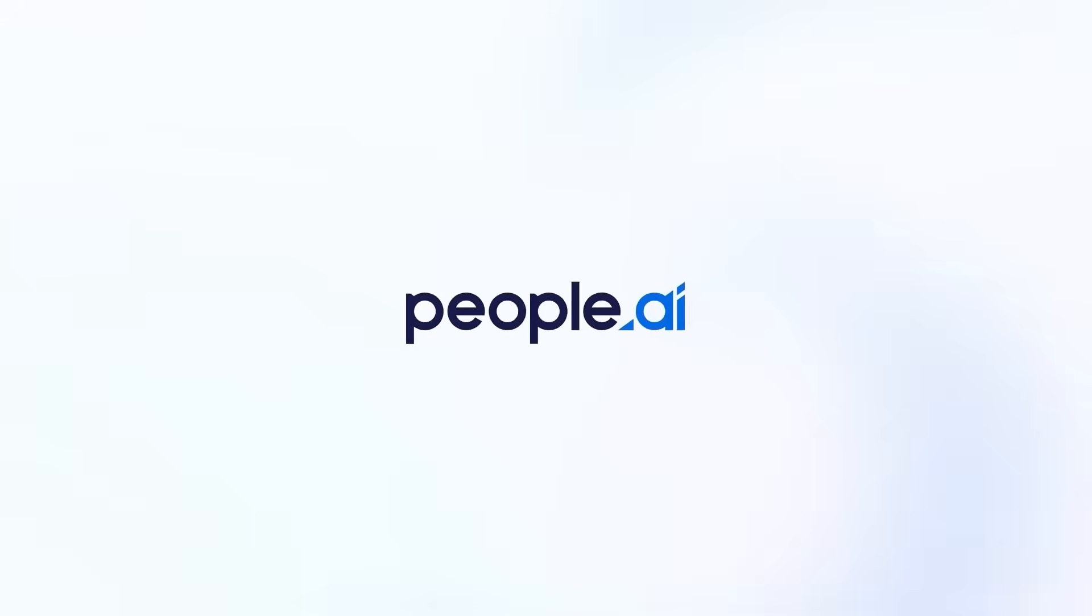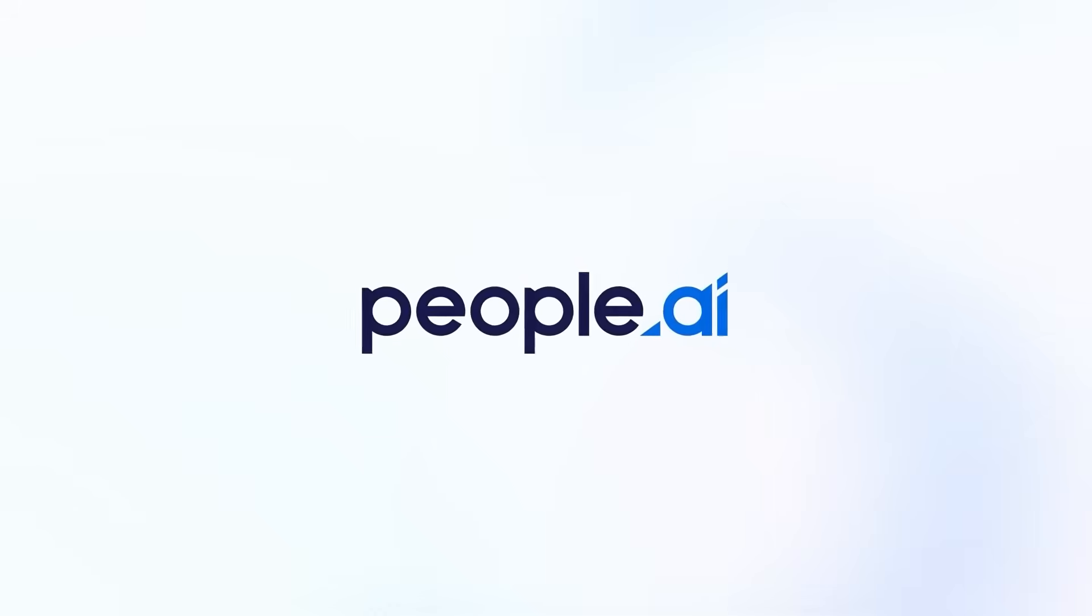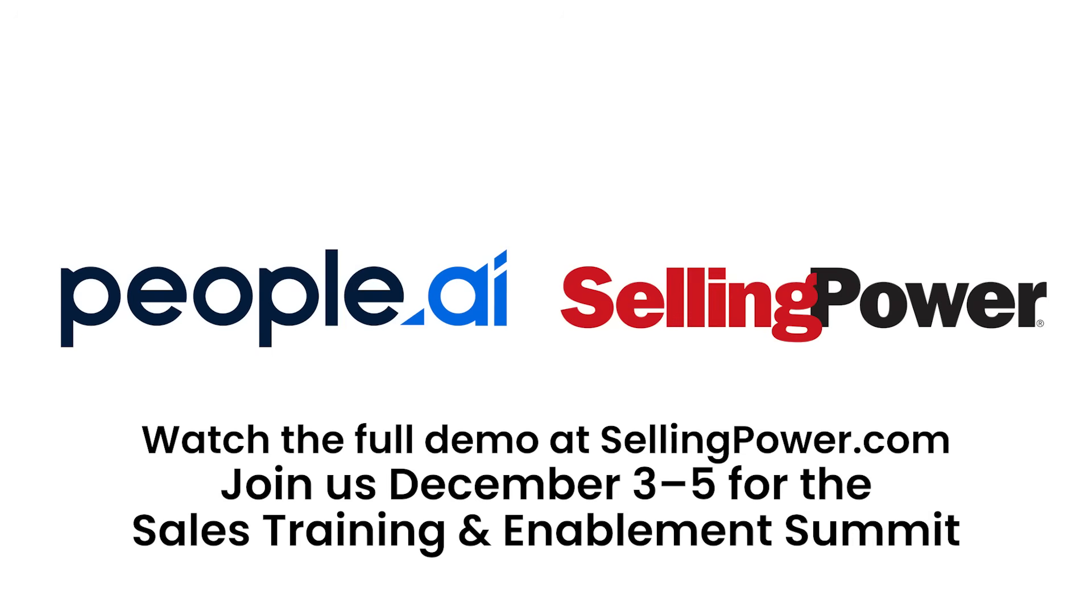This is what happens when AI stops being hype, and starts being helpful. The future of sales isn't just data-driven. It's data-empowered. People.ai gives you visibility, predictability, and precision. So you can call your number with confidence.